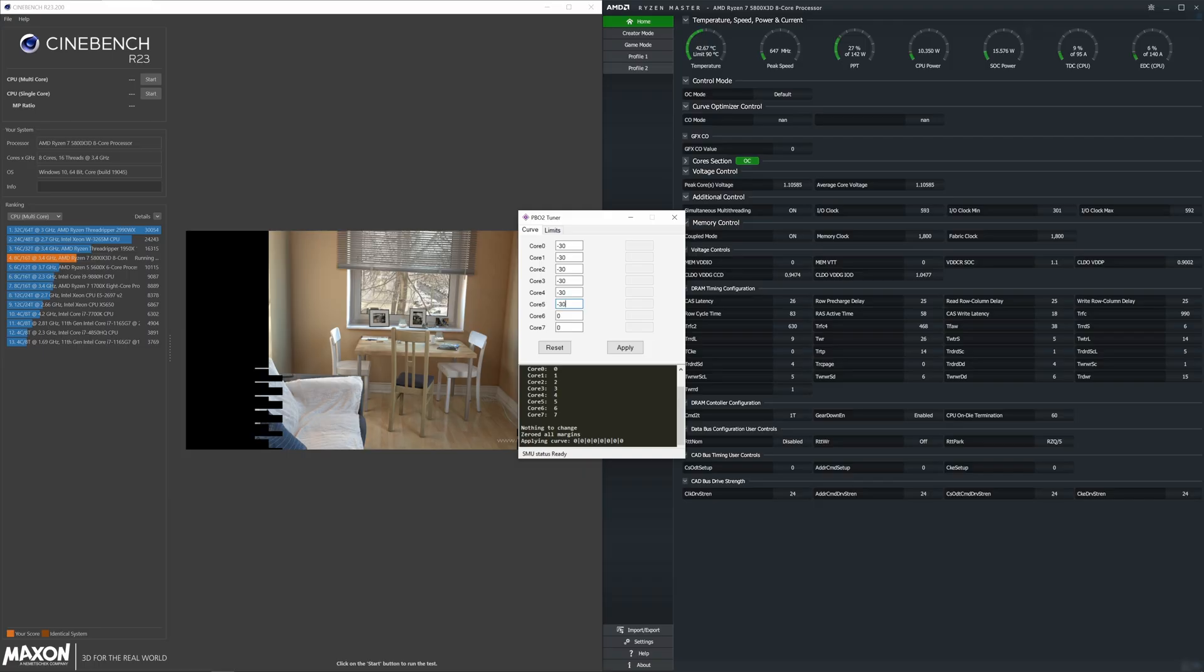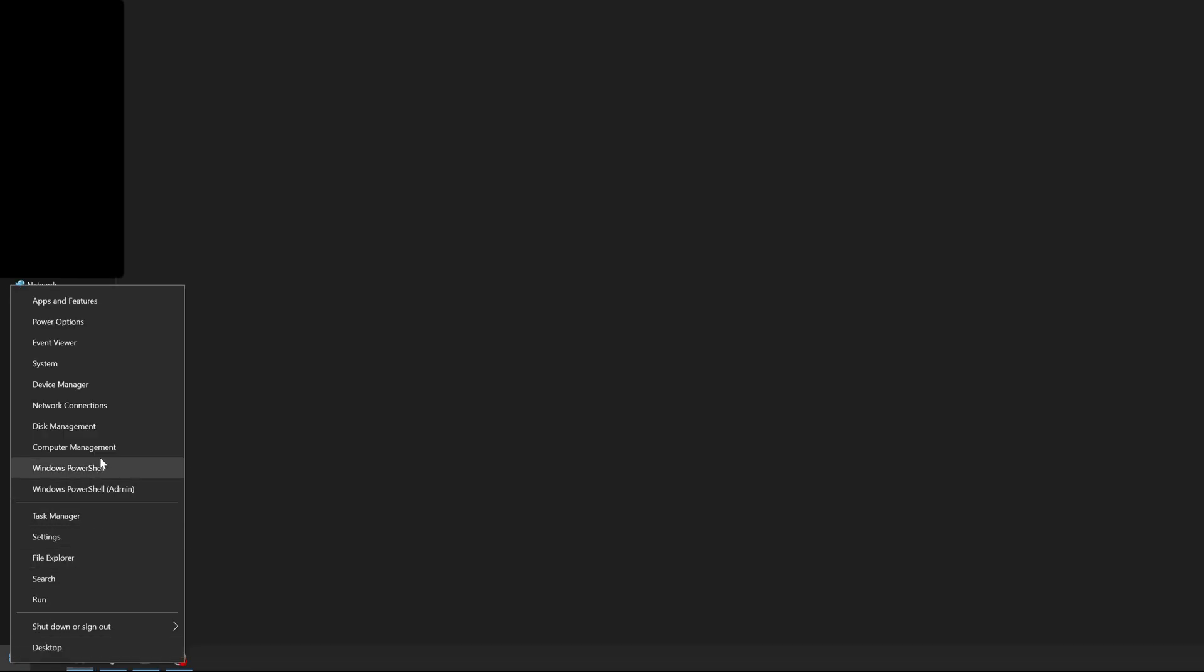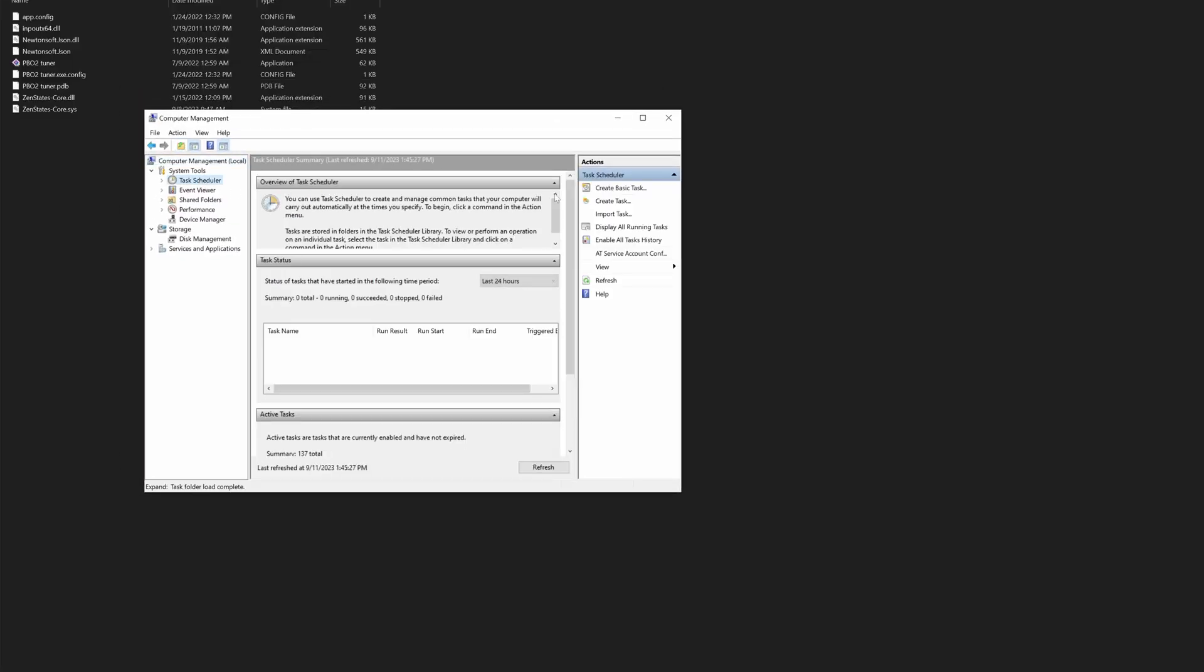There's also a fourth way to do it which involves PBO2 Tuner and setting everything manually, including changes in registry and auto start. I have a dedicated video on that on my channel. You'll find the link in the video description below, but honestly I think the three ways I showed here are much less work and will do a good job.